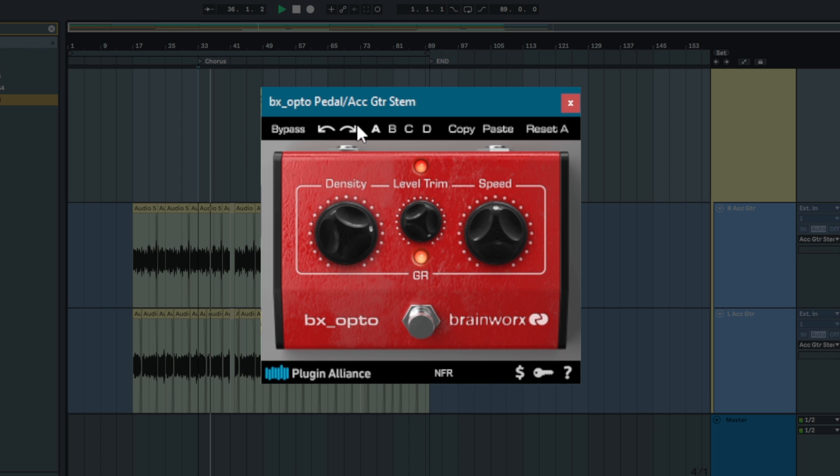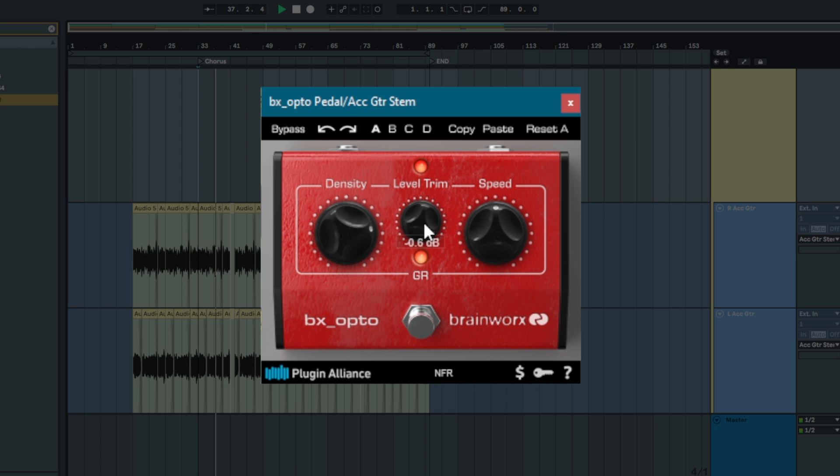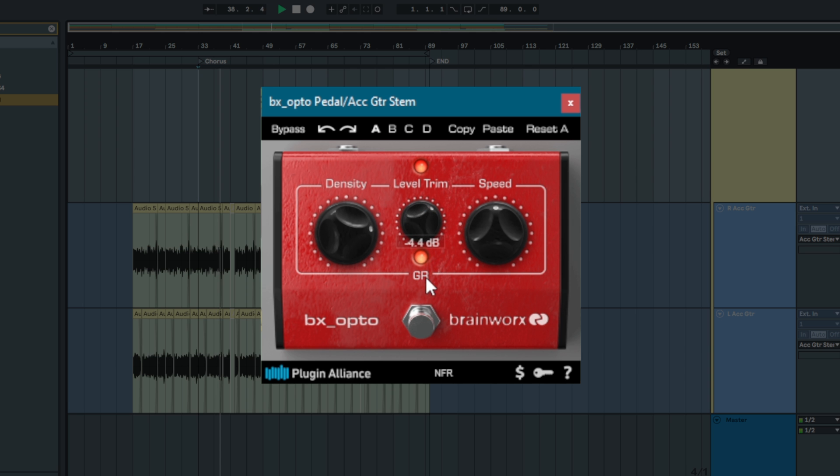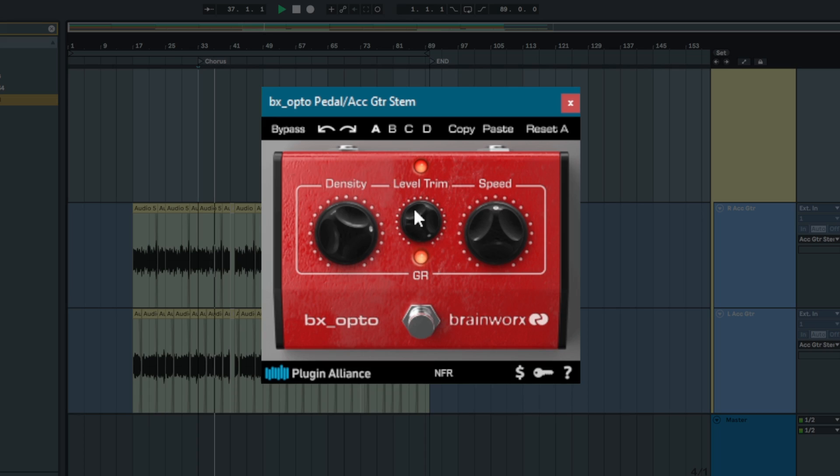To adjust for overdriven gain at the density stage, a level trim knob is provided with a range of negative 12 to 0 dB. By default, the knob is set to 0 dB. When a signal is overdriven, the level trim can be pulled back a bit to increase headroom.